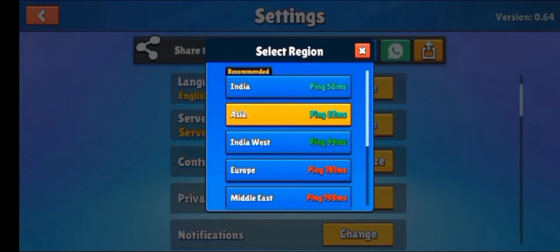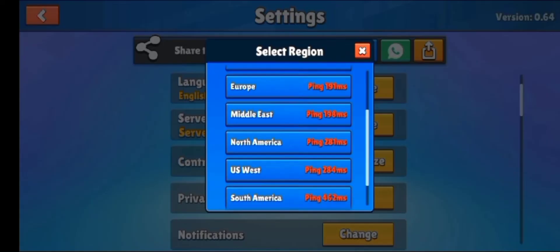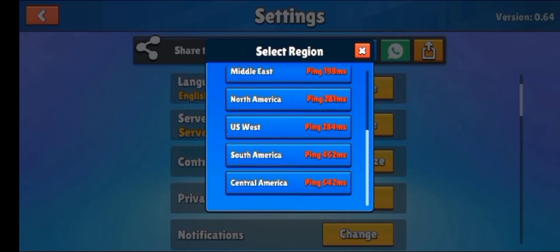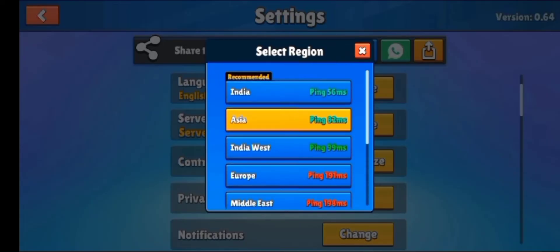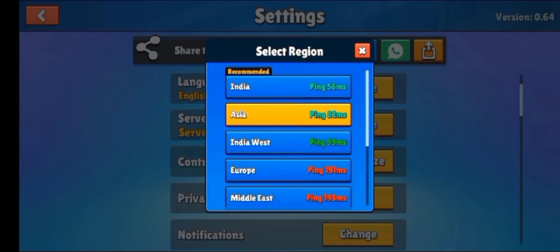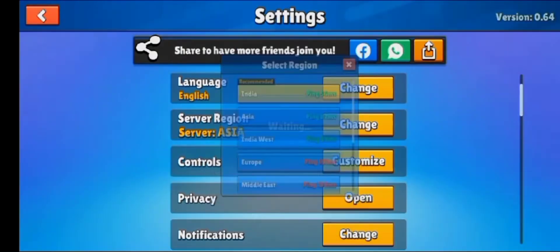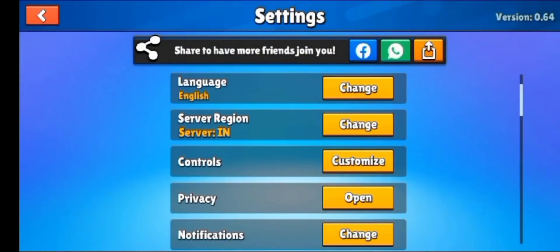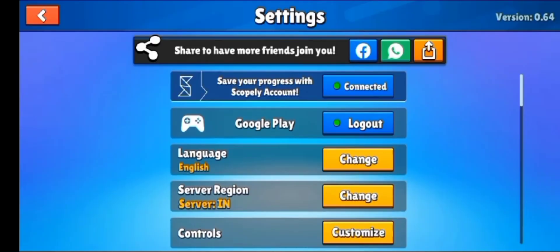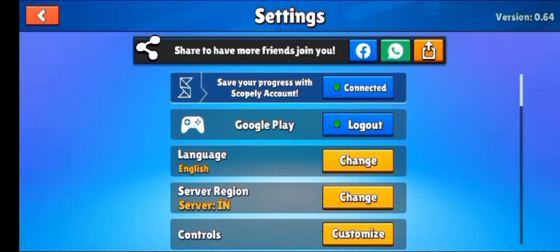Here you can see various region options like Europe, India, US West, and South America. You can choose any of them according to your wish. For instance, I'm choosing India, and now my server region has changed.